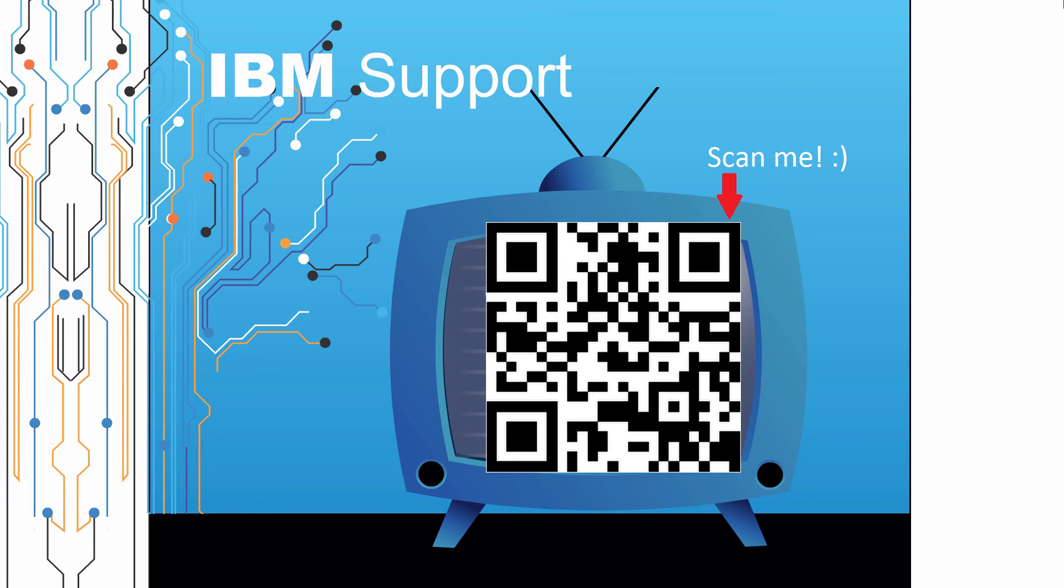Thanks for watching this episode of IBM Support TV. Please leave a comment with topics you would like to see in future episodes. Until then, stay tuned.